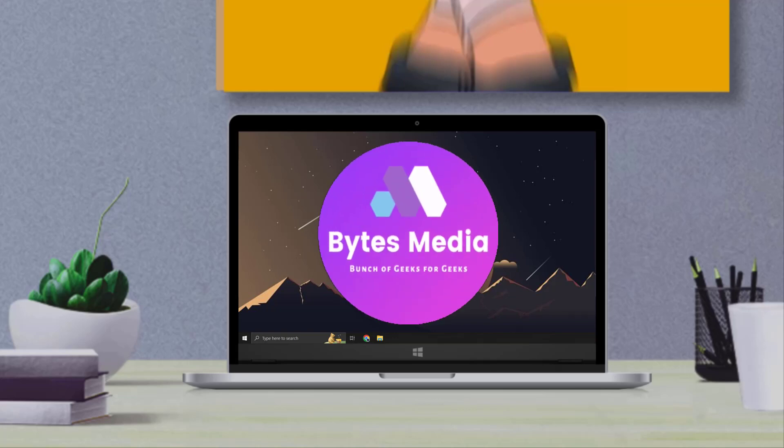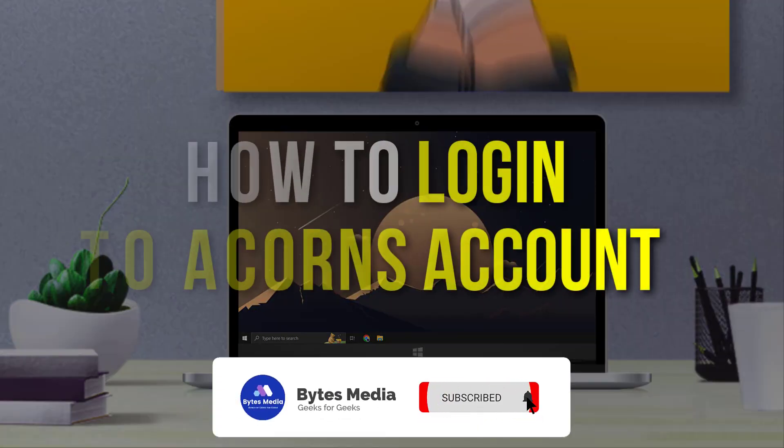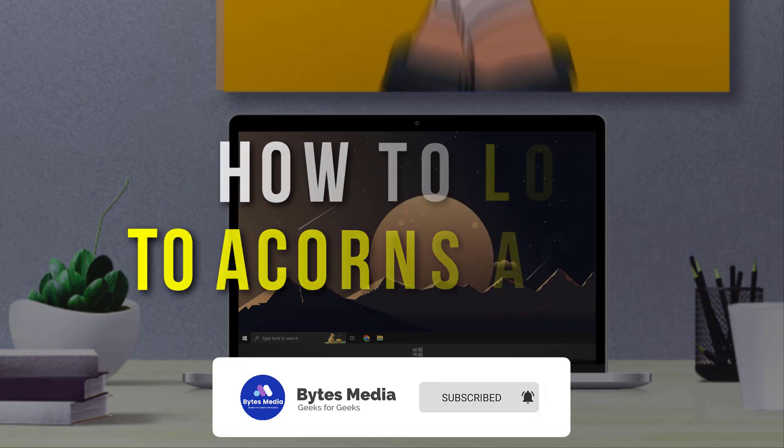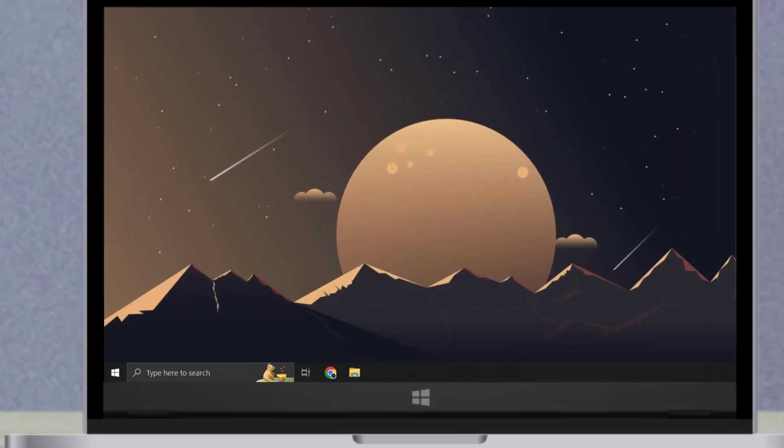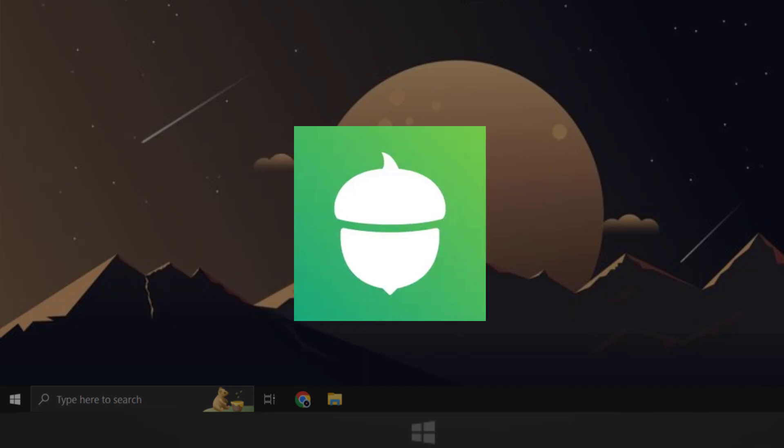Hey guys I'm Anna and today I'm going to show you how to log into your Acorns account. This video is going to be a step-by-step tutorial, so if you follow along by the end of this video you'll be able to log into your Acorns account.